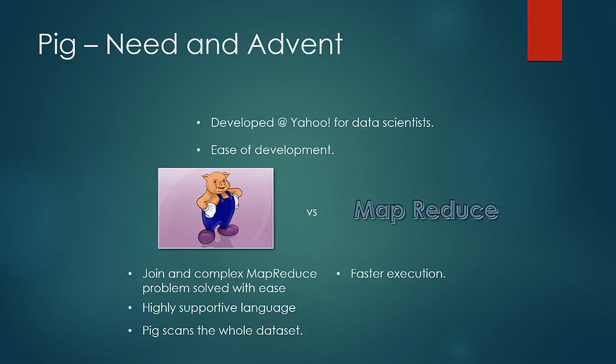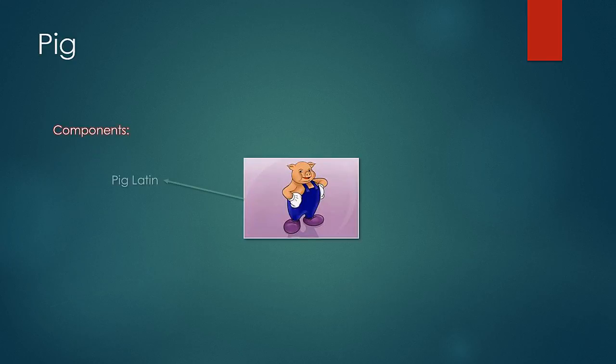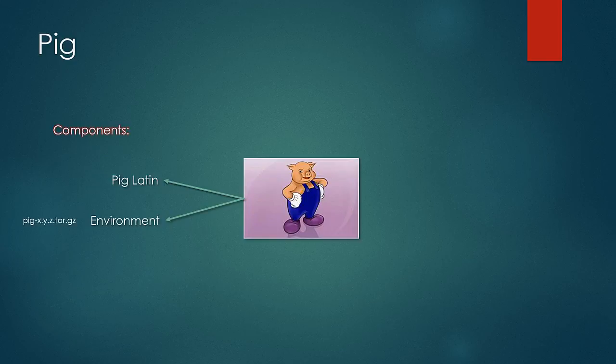Now let us take a look at PIG in a little more details. PIG has two components. First is PIG Latin which is the programming language and second is the environment which is required to run PIG programs. The environment is nothing but a tar file that needs to be installed at the client node which translates the PIG queries into MapReduce jobs.